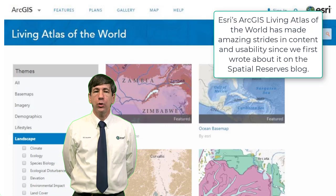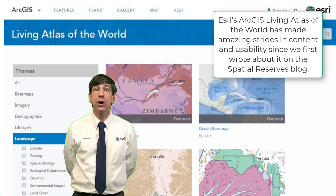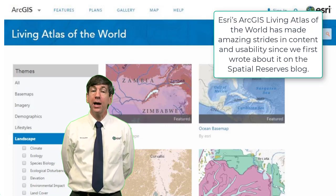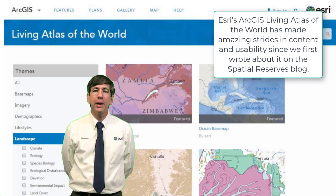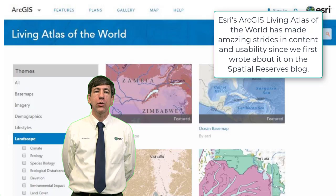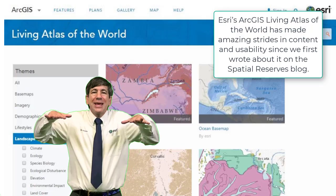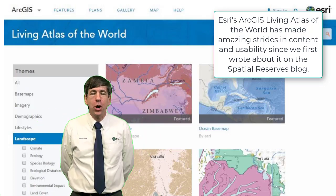On a related note, be sure to check ArcGIS Online for imagery as well — it's the web GIS platform that the Living Atlas is based on.